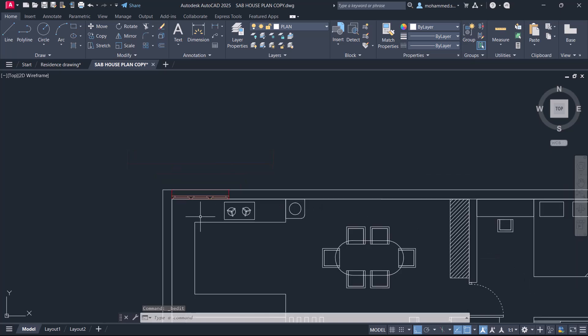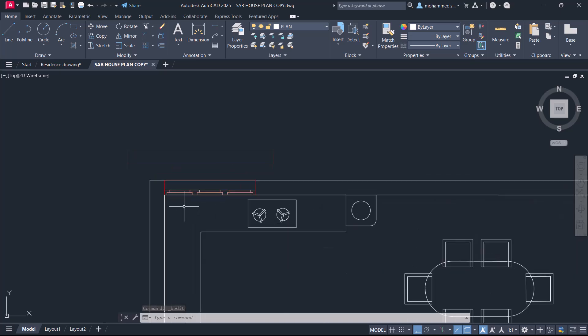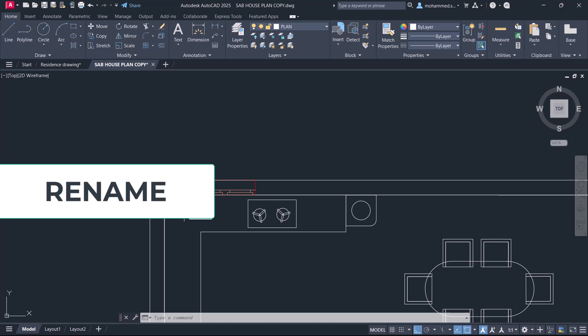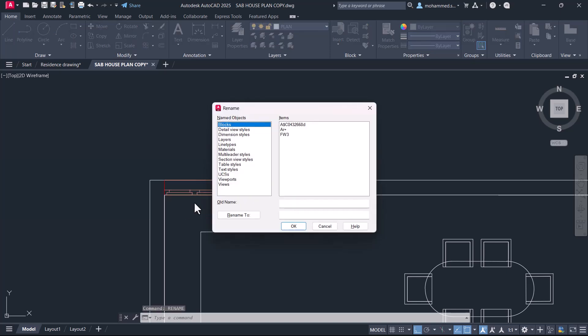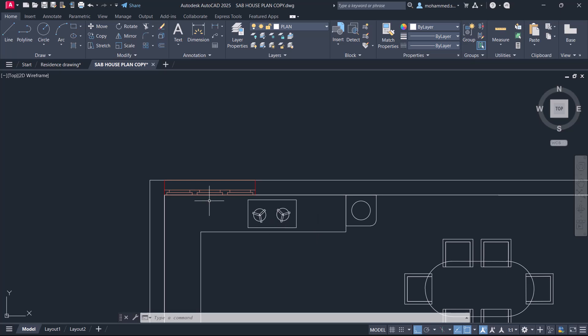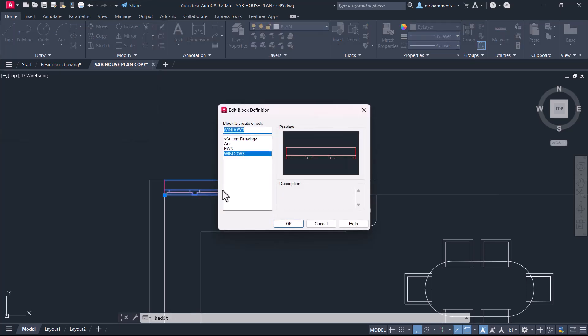Now I would like to give a meaningful name for this block. For that you can give a rename command and select the block. The rename dialog box shows the old name. You can type the new name. I'll call it window 3 since it's a three panel window. Now when you double click on this window you can see that the name has changed.